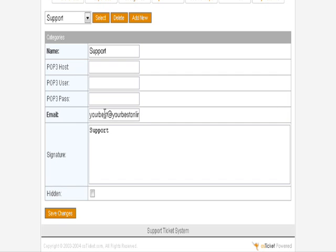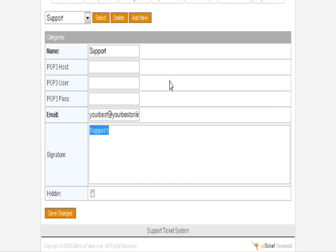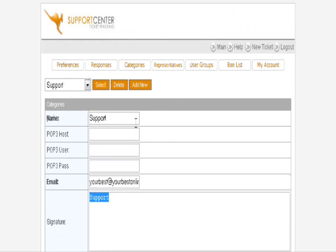Remember, you can also set a signature in here which will be included with your email when it gets sent out from the help desk.